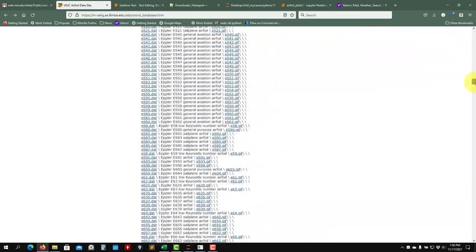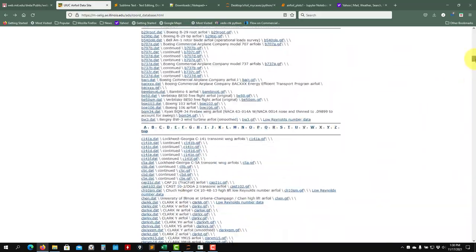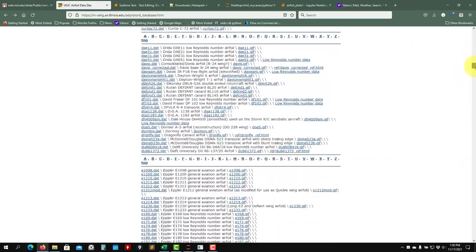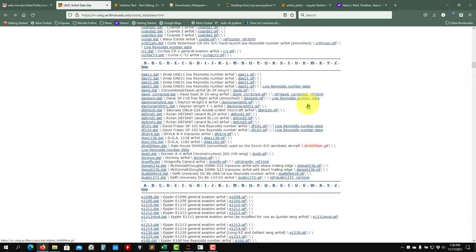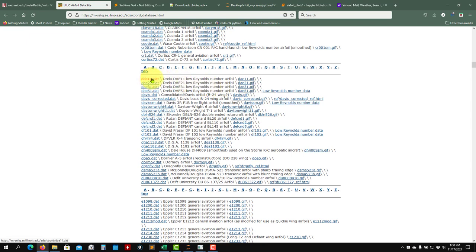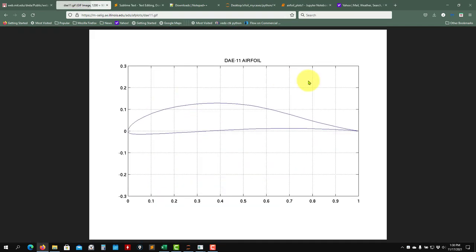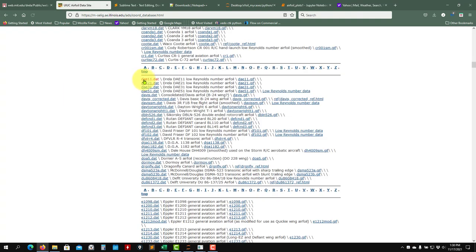It's very important about the coordinate format. So I would pick up a random airfoil here. I would pick this one, DAE 11. This is the shape. As you go here, you have the coordinates. So you can download this coordinate, but XFOIL reads the coordinates in a very specific format.